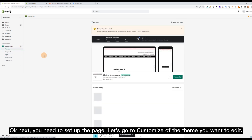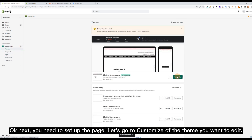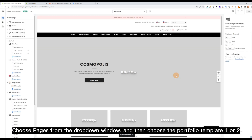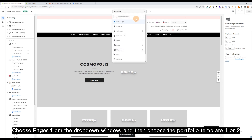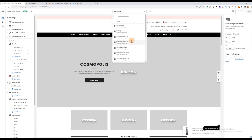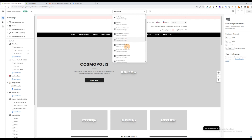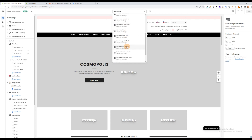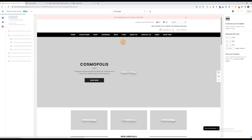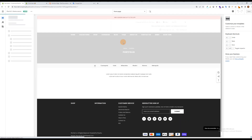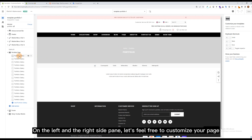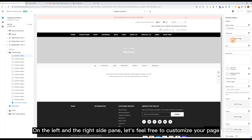Okay next, you need to set up the page. Let's go to Customize of the theme you want to add. Choose Pages from the drop-down window, and then choose the portfolio template one or two. On the left and the right side pane, feel free to customize your page.